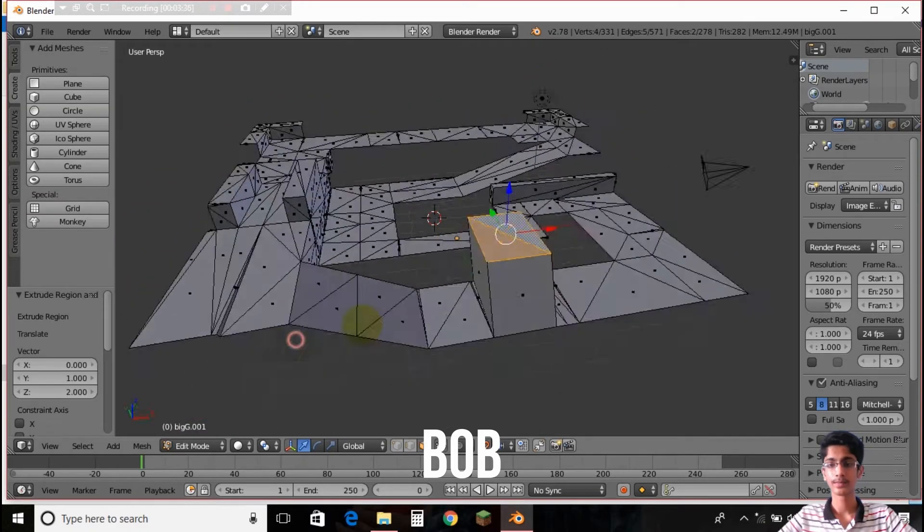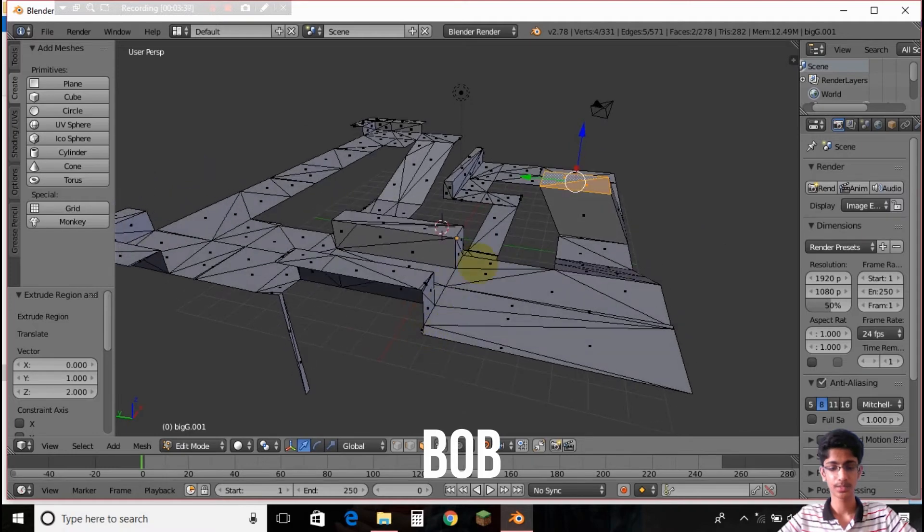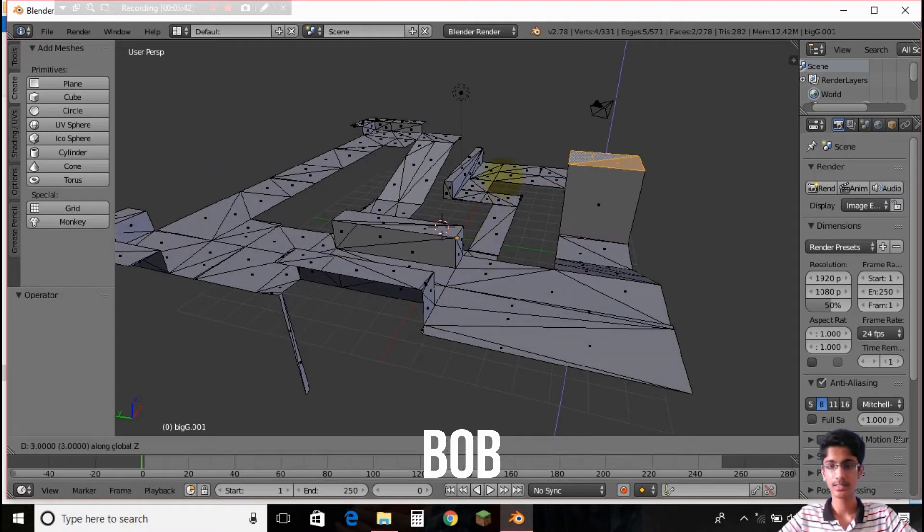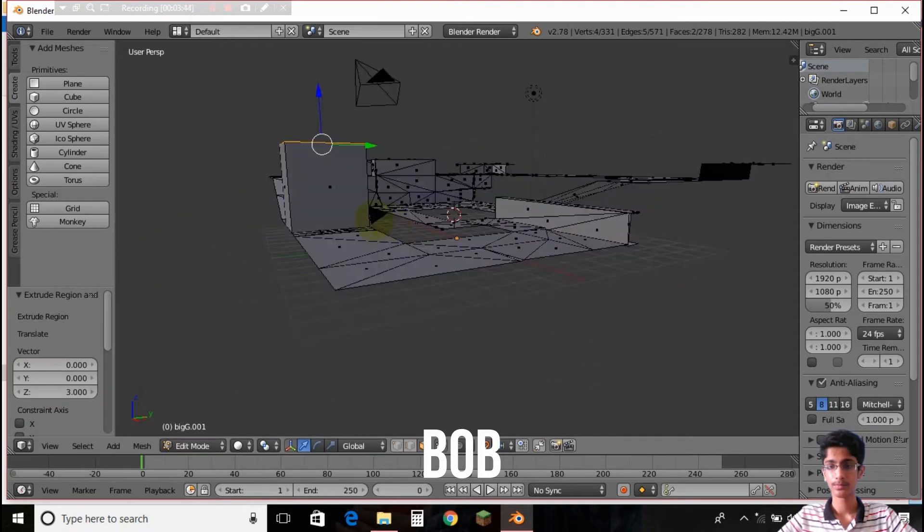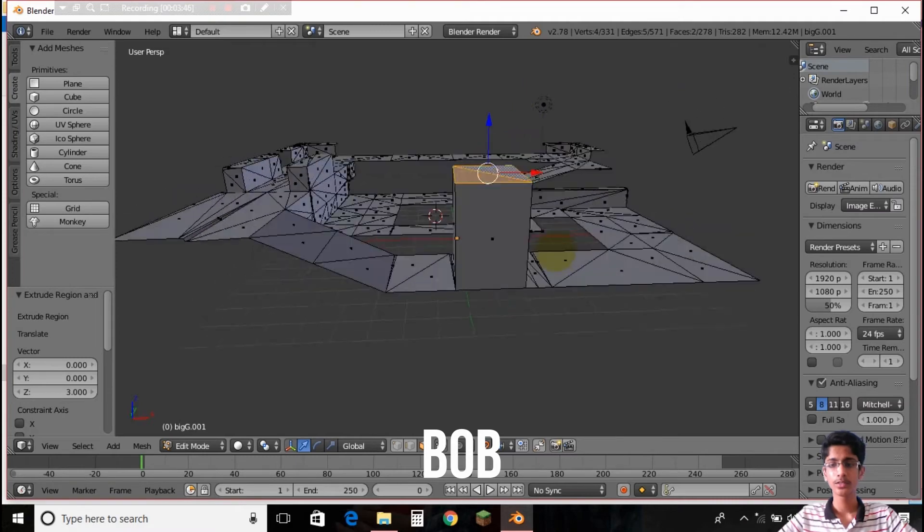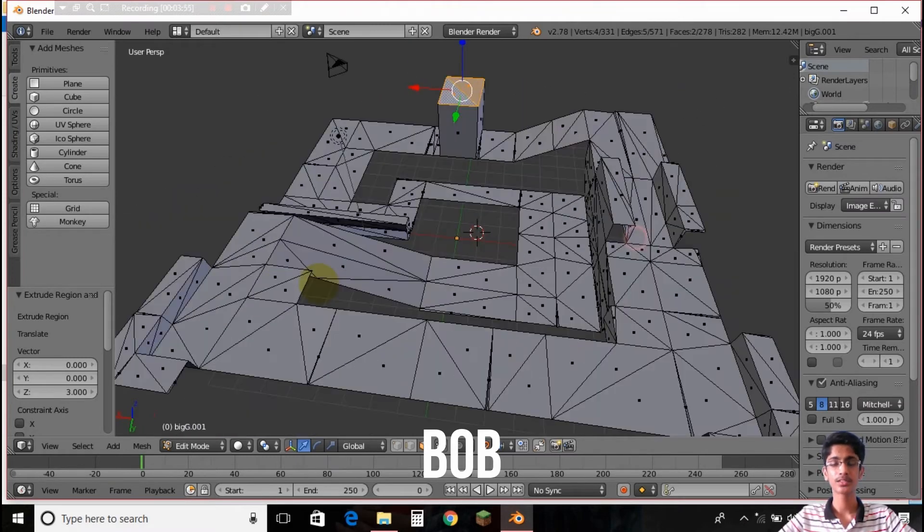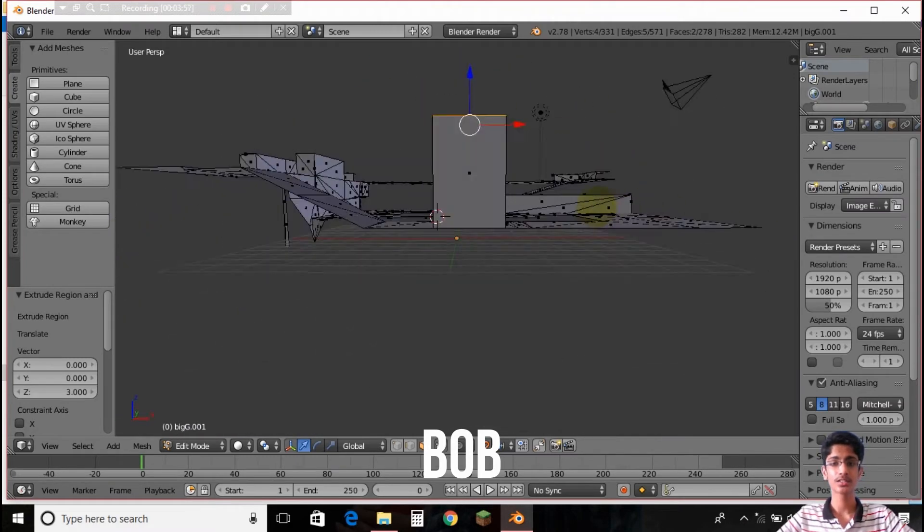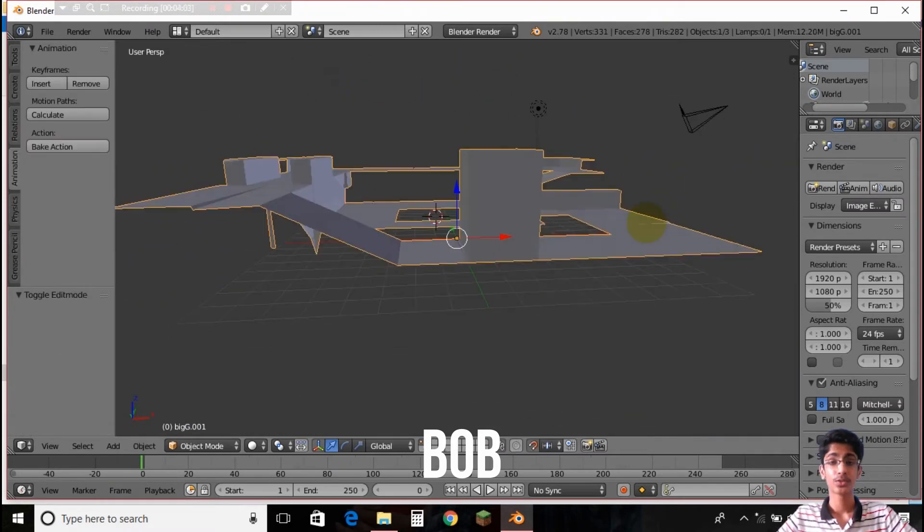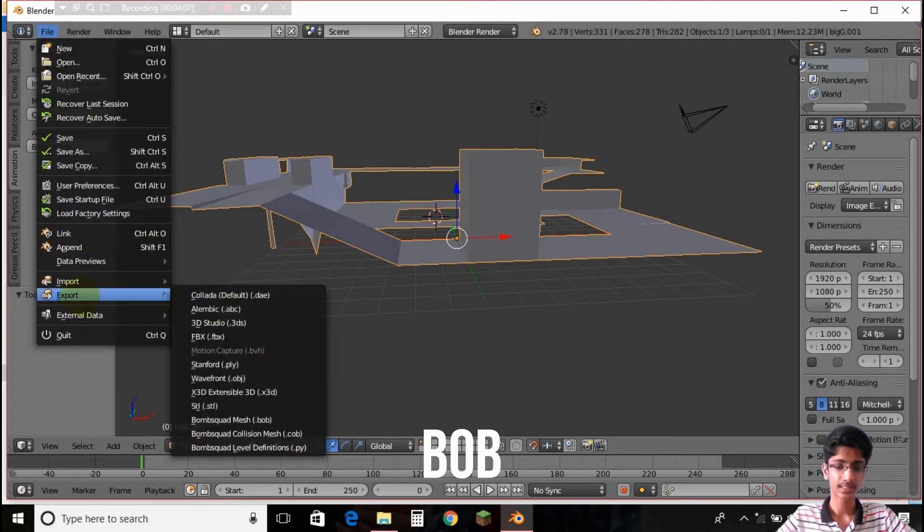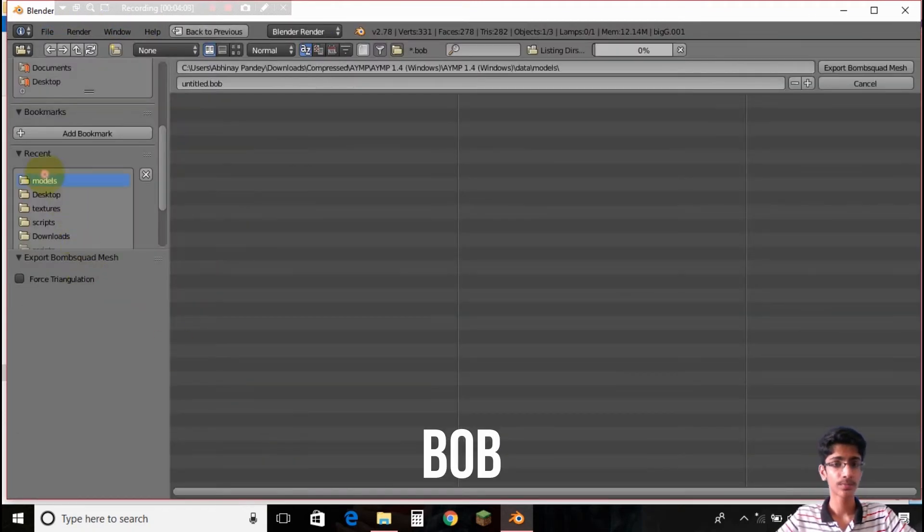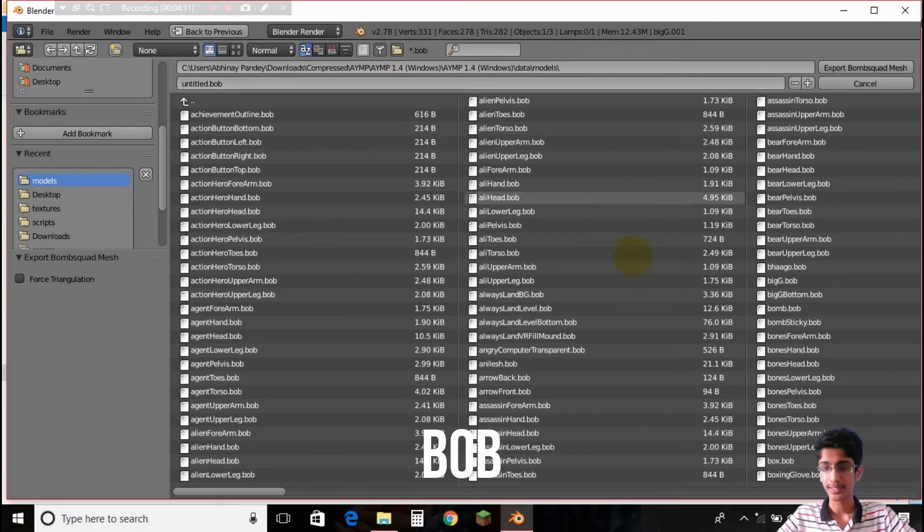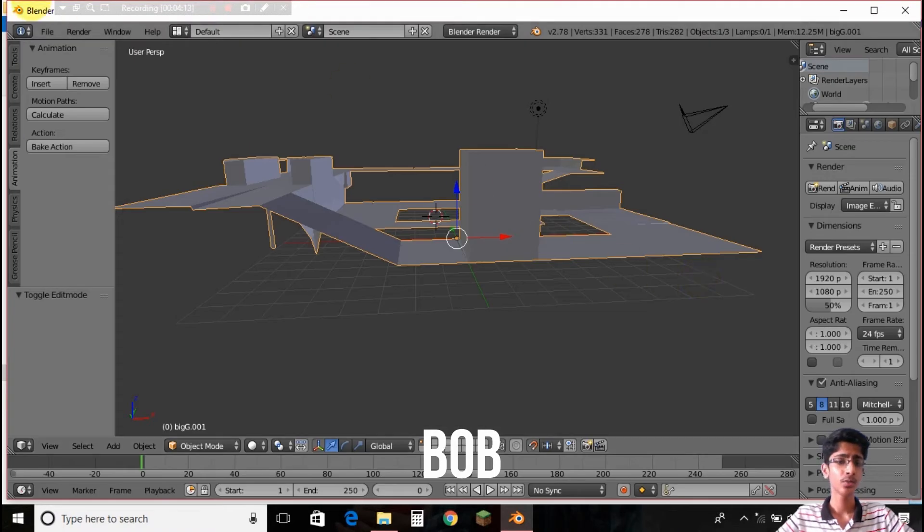Like this or maybe on the Z axis this much. So you can see that we have done some changes on the Bombsquad mesh. So I'll be exporting it as Bombsquad mesh to the models and to Big G.POV.